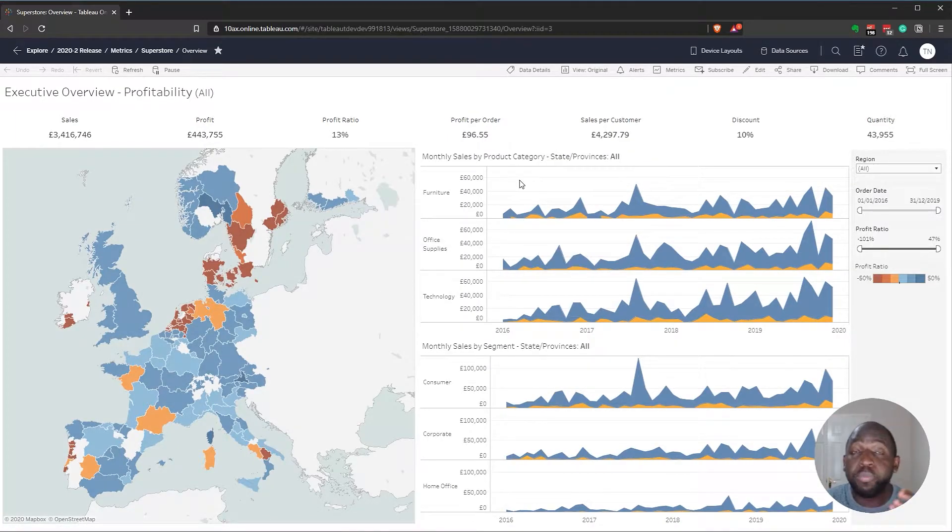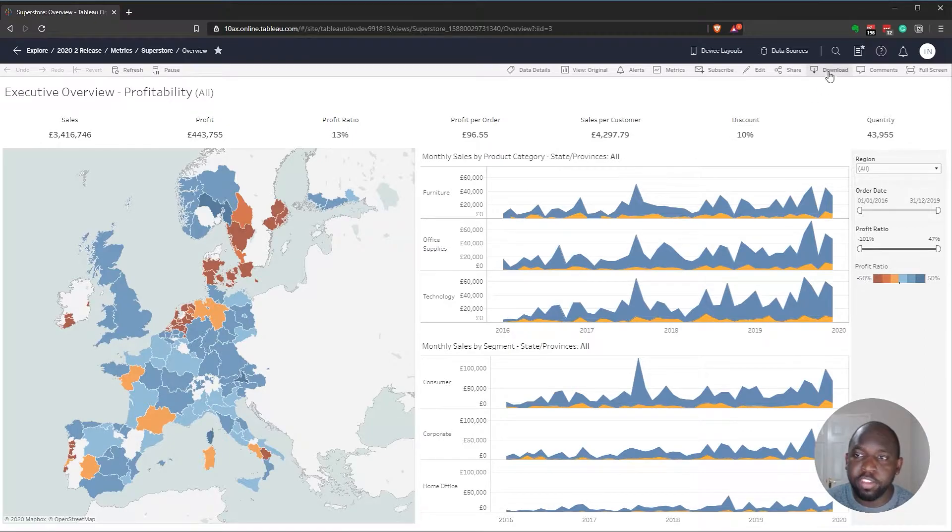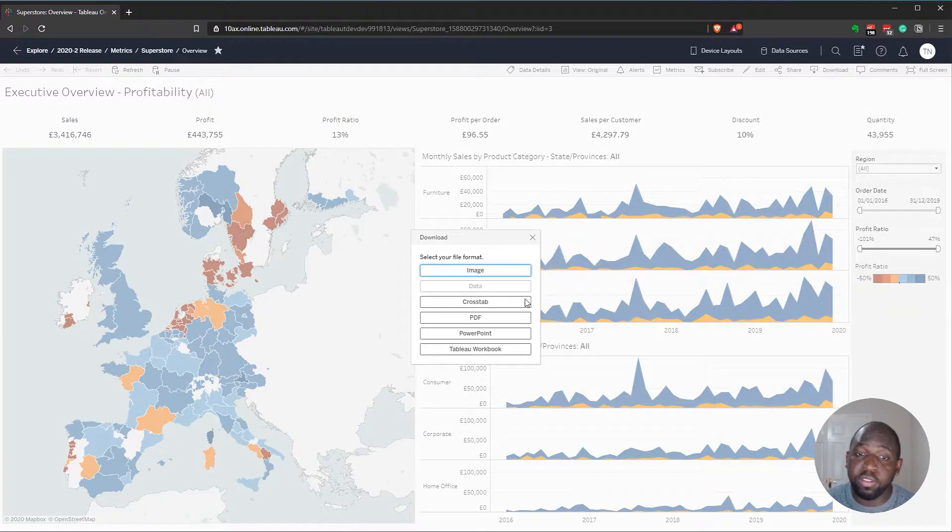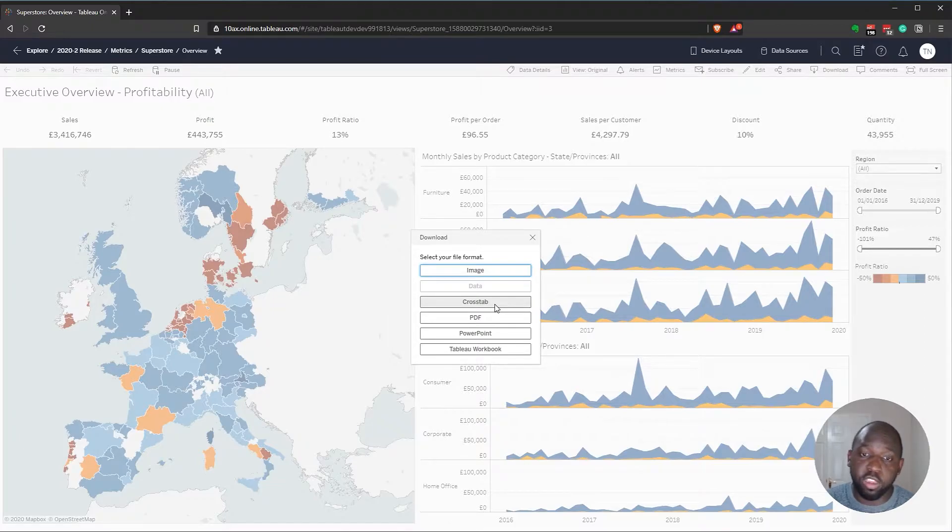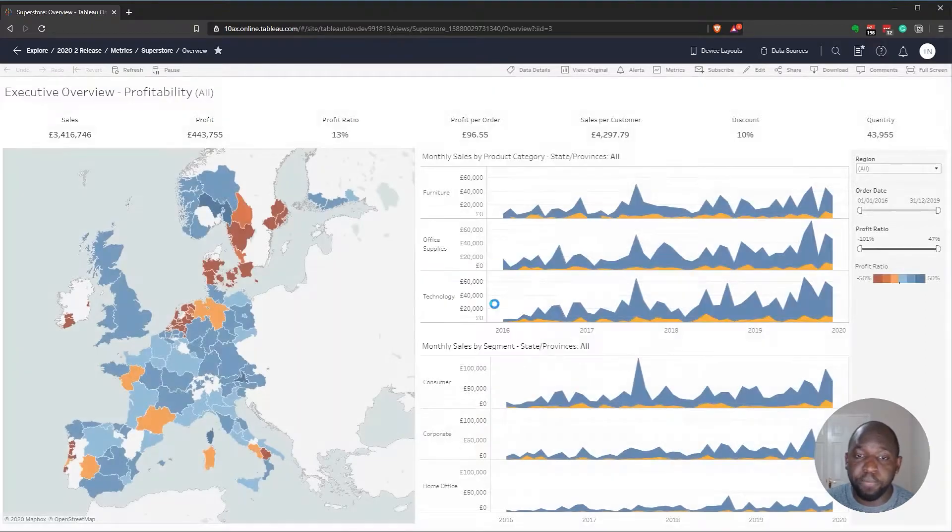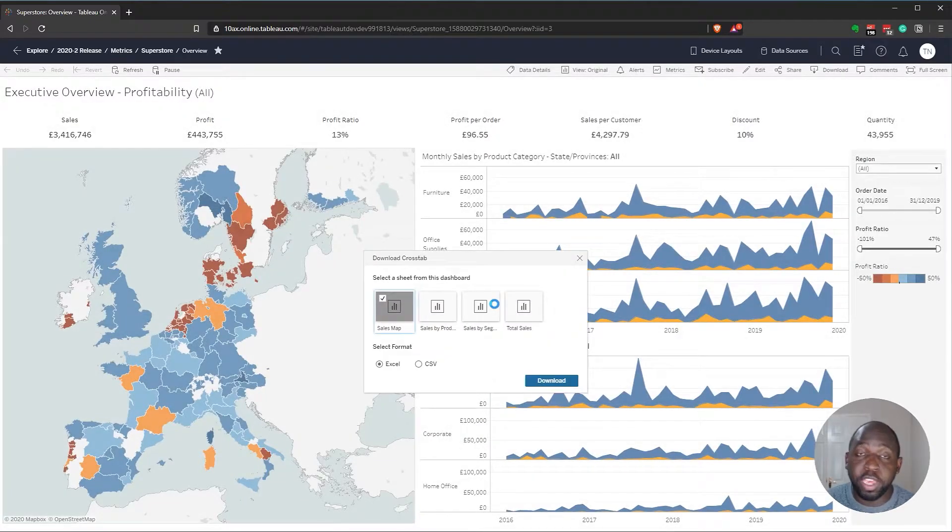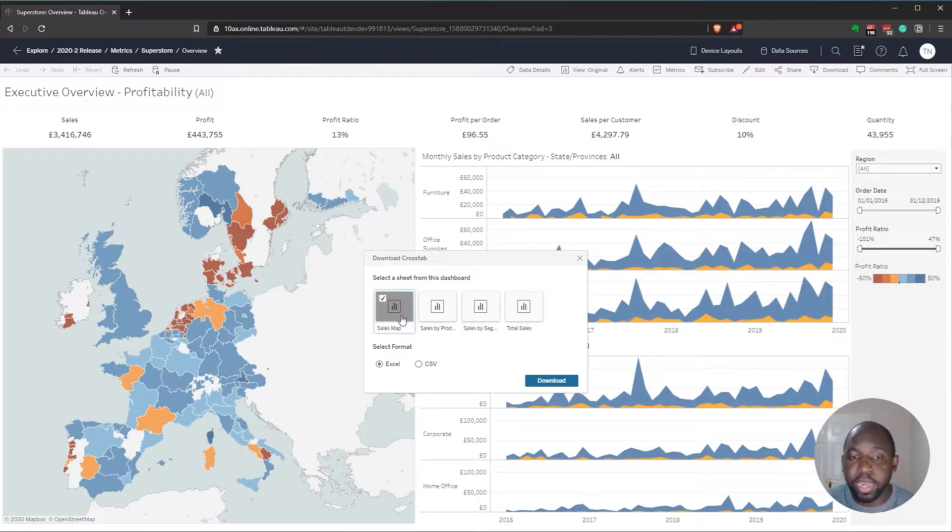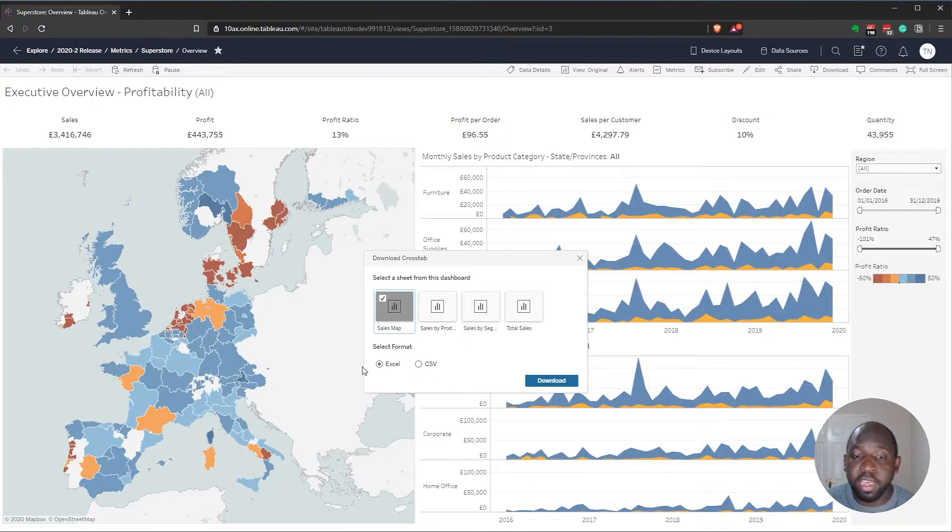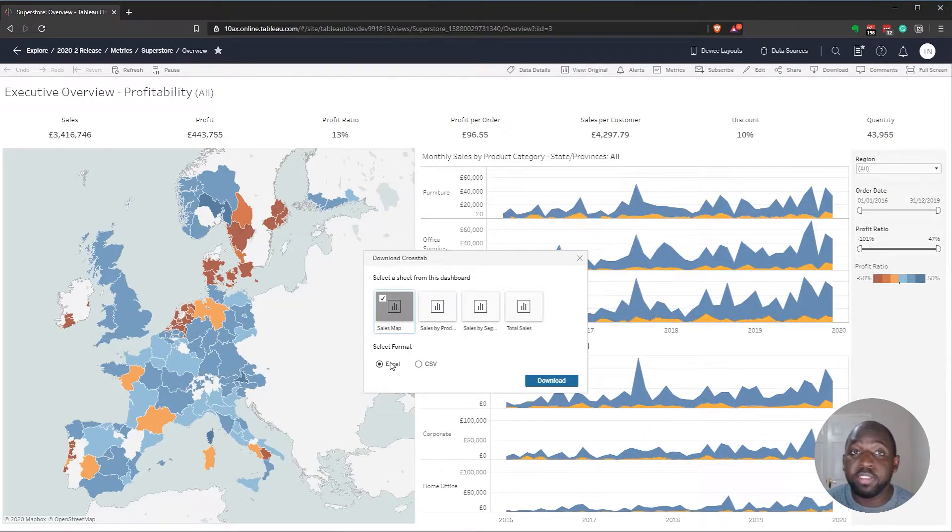Now in the previous release, 2020.2, they actually improved the ability to do cross tab exports. They don't require you to select the specific sheet that you want this to come from. Instead, when you hit the cross tab, it actually asks you which sheet you'd like to export information from. I can actually choose the map in this case. You can now see the new feature here, which is Excel rather than CSV.